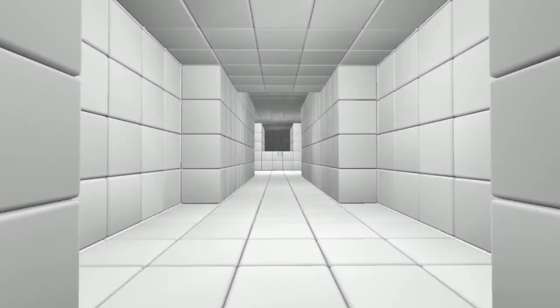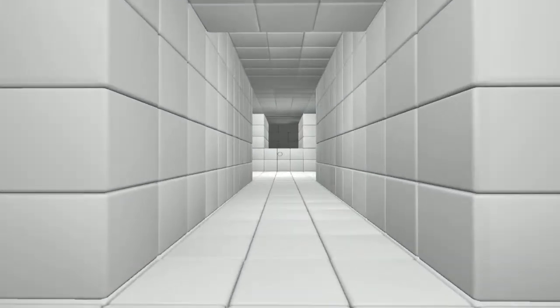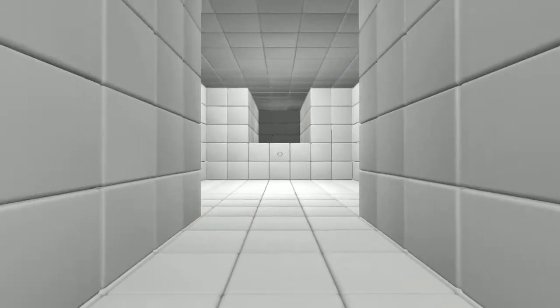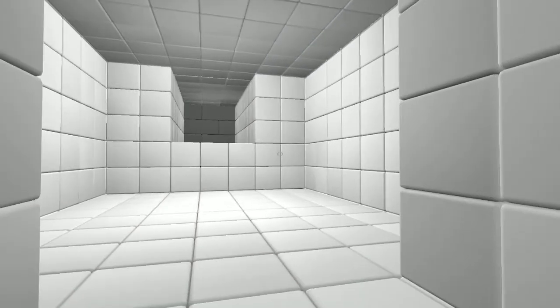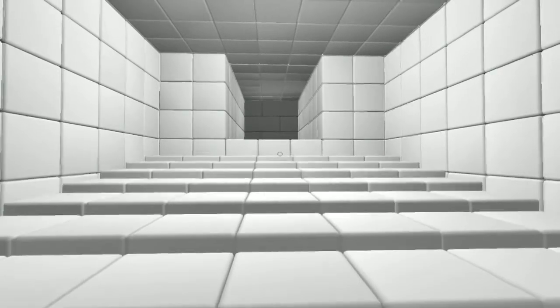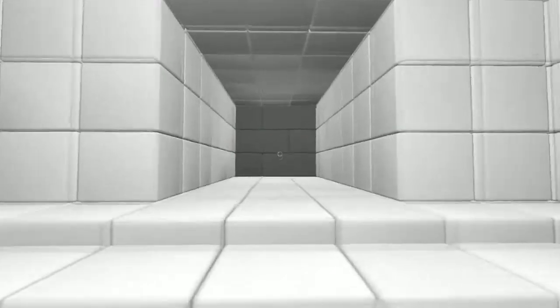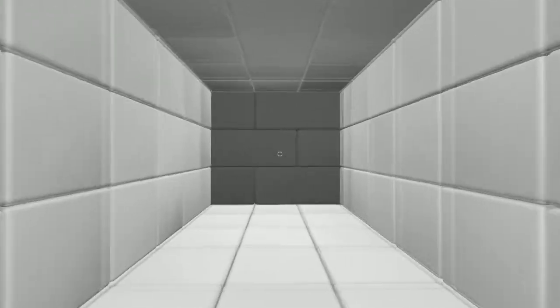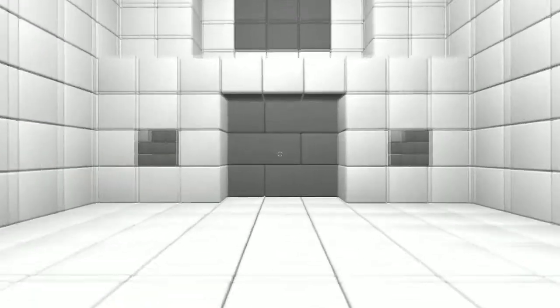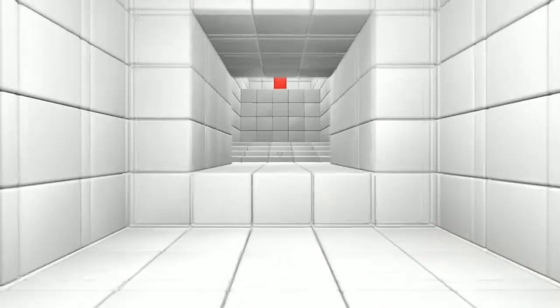What's up everybody, welcome back to another gameplay commentary. You might be wondering, hey is this Portal 2? It looks like Portal 2 but it's actually not. It's called Cube, you can search it up on Steam.